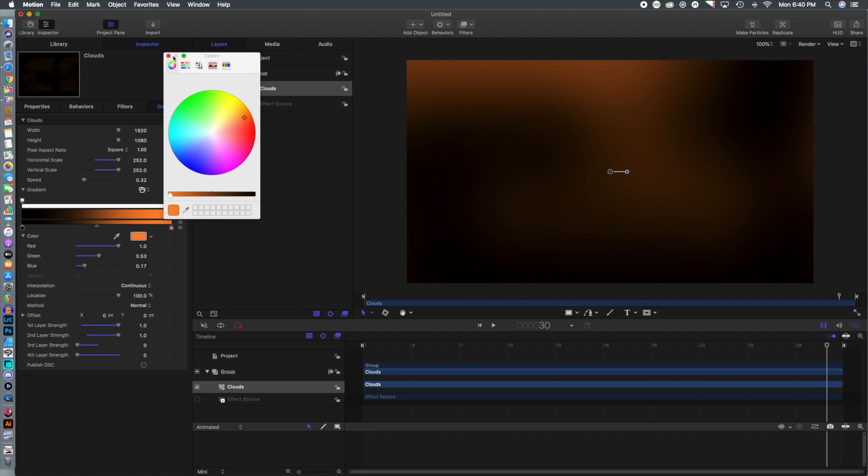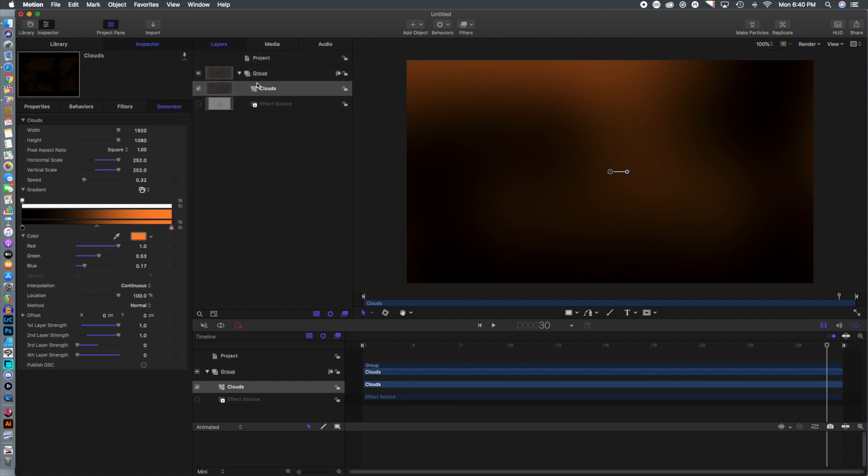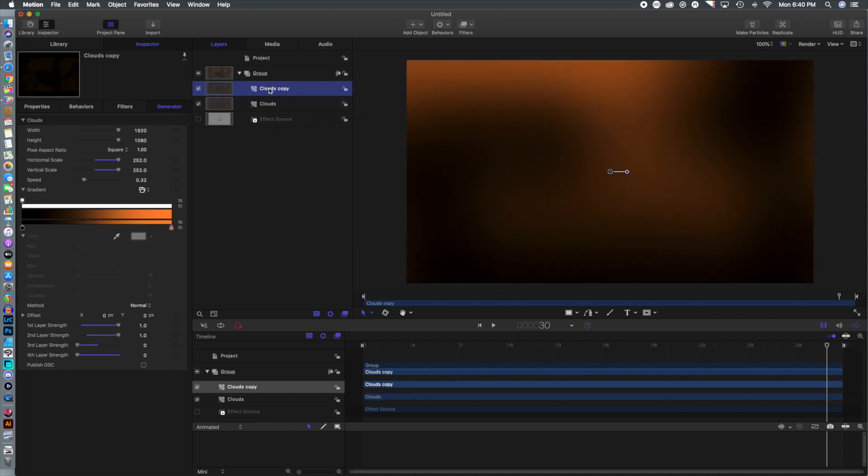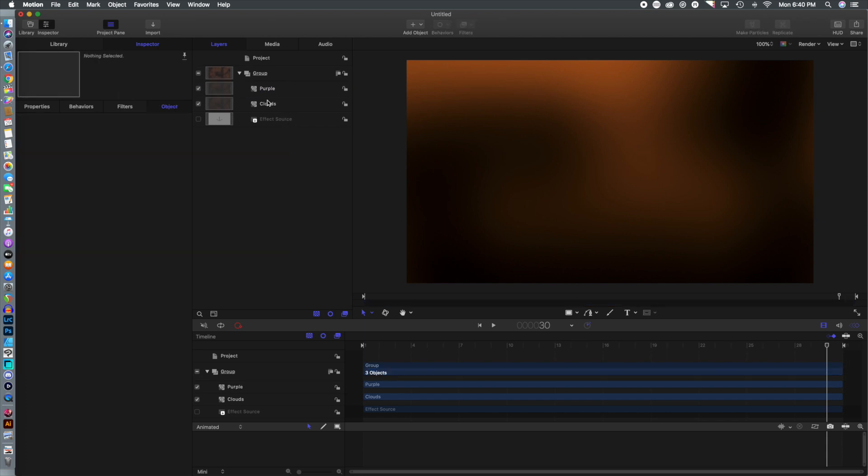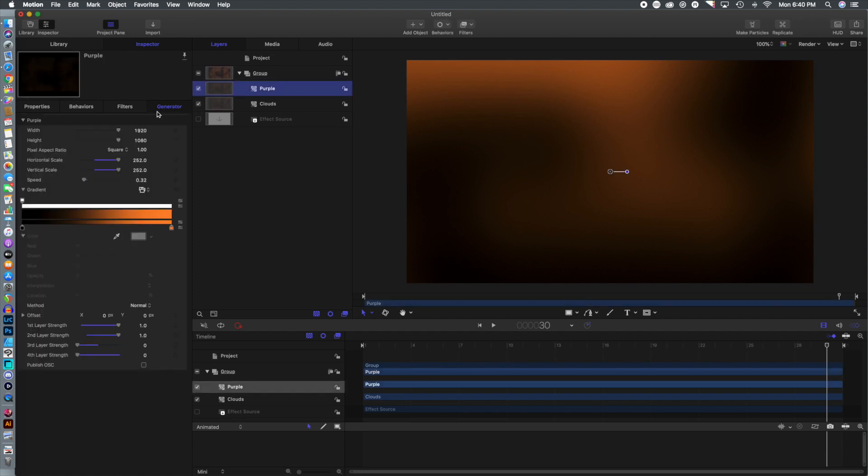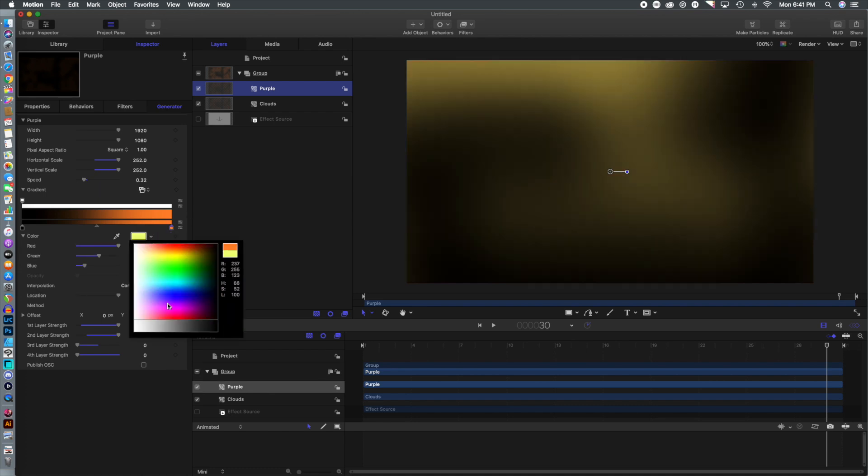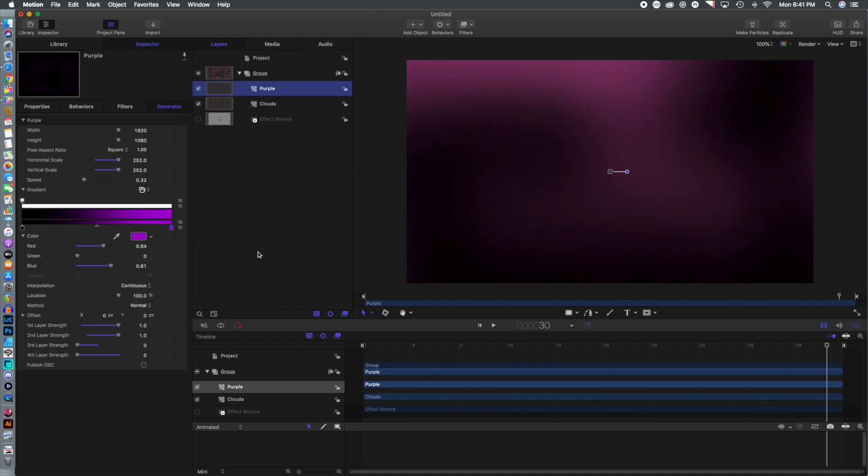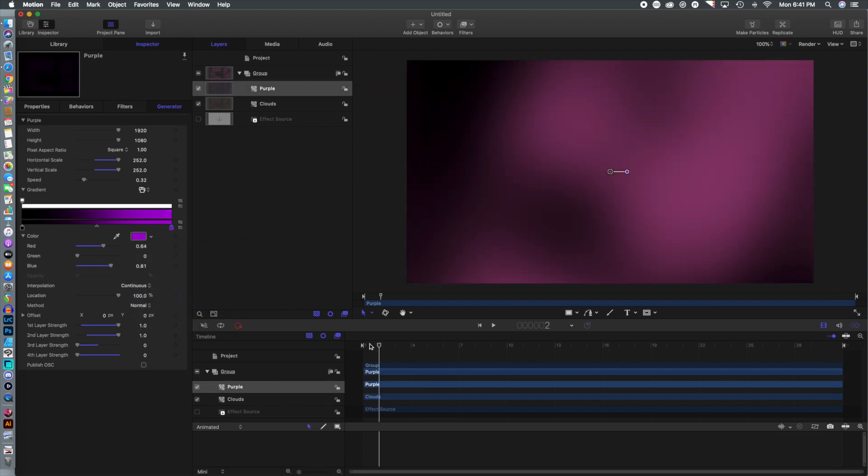Now that we've done that, we're going to duplicate that layer and that is creating the exact same layer overall. What we're going to do is change the colors because you can't have both of the same colors. We're going to change that to kind of a purple.